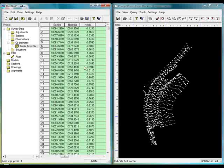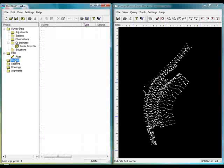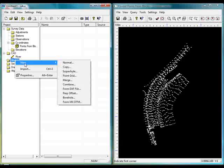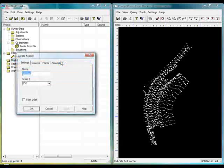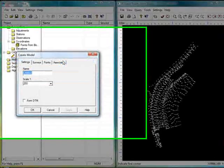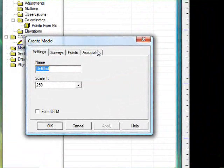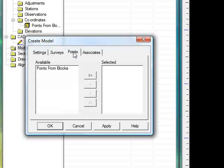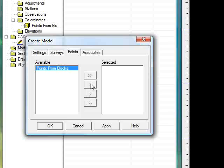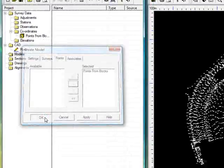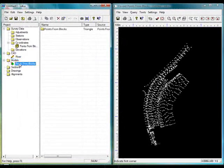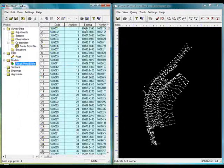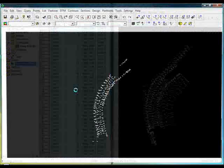To see how that looks as a DTM or rather as a model, if I actually go to the models folder, right click that and do new, and do new normal model. And I'll call this points from blocks again. If I go to the points tab, I can then select that data to model. Press OK. Highlight that and now go to the camera.